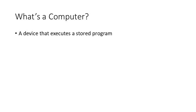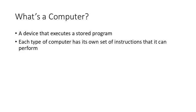Let's talk about the word executes for a moment. Each type of computer has a set of instructions that it can perform, and when we execute a stored program, we are arranging those instructions in a certain sequence so that the computer is going to do what we want.